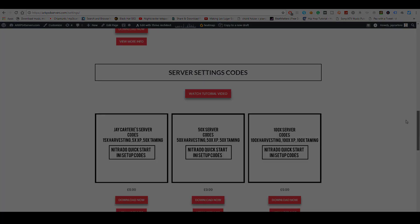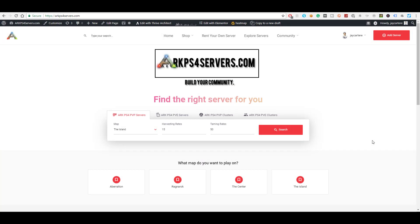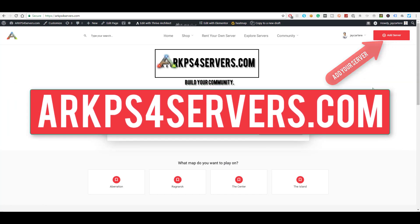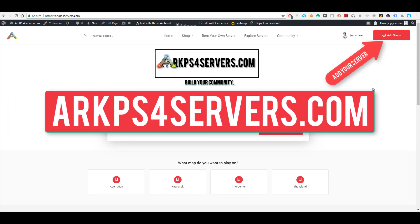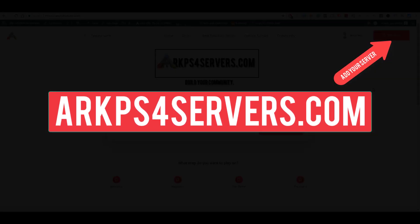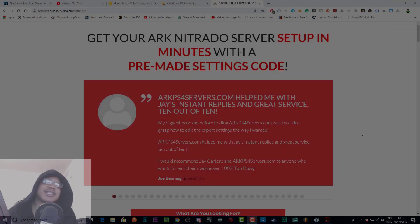And if you want to get more players on your server and grow your community, then you can add your server to the site by going to arcps4servers.com and grow your community today.